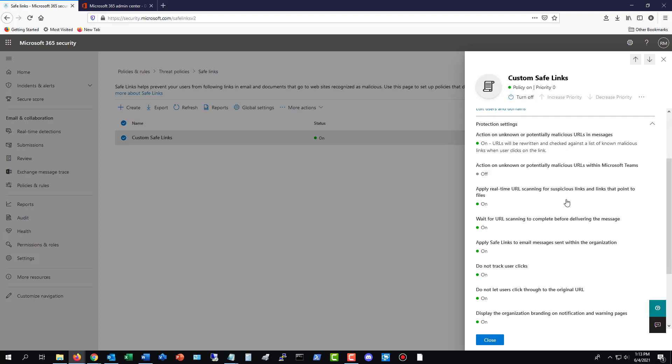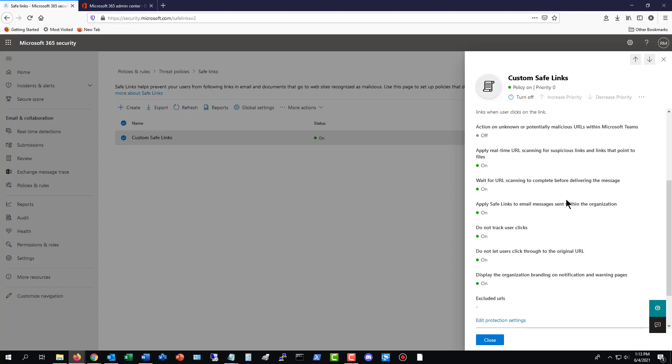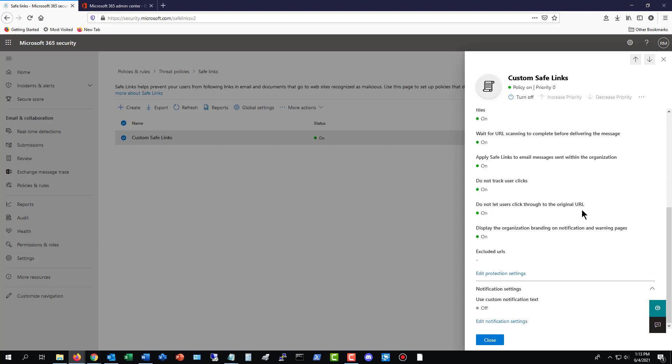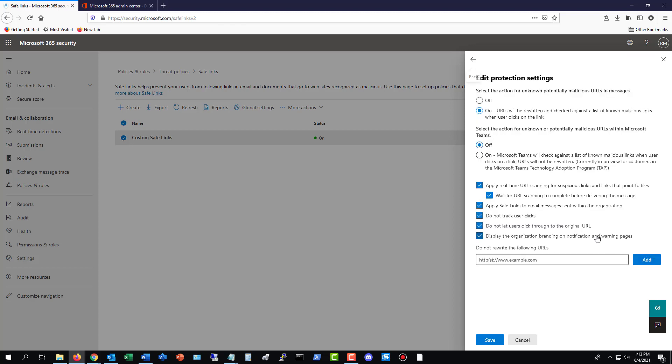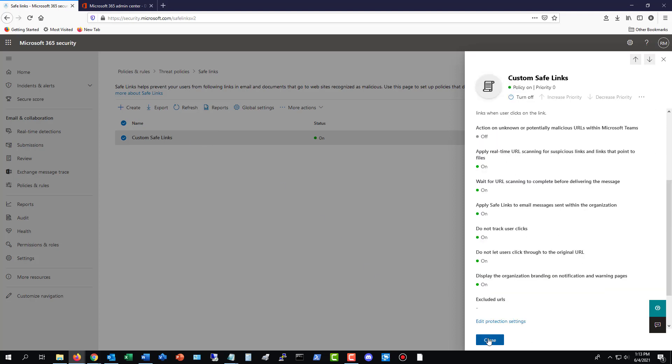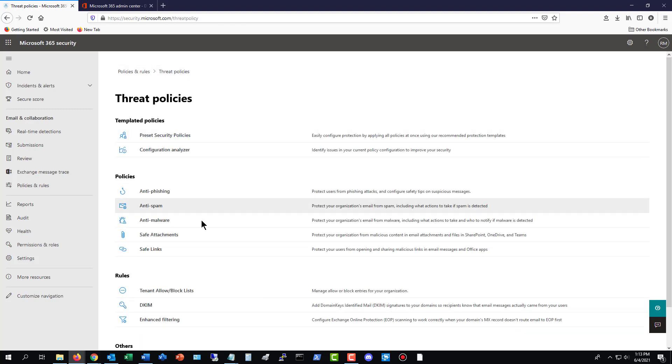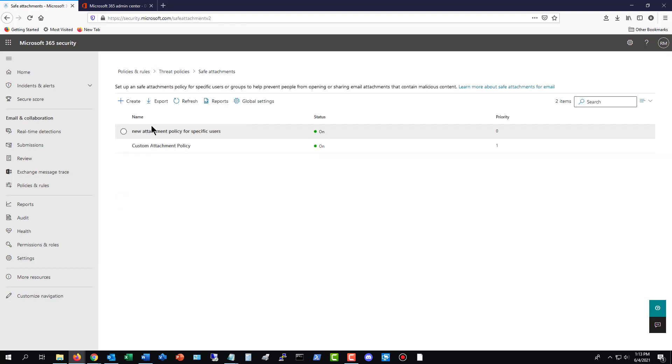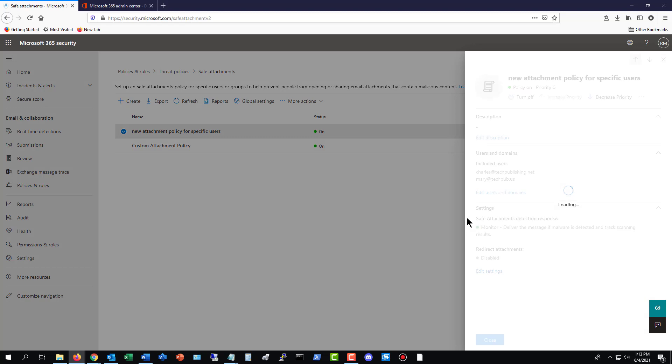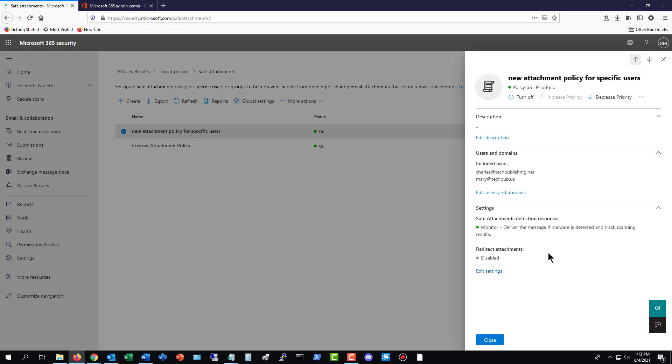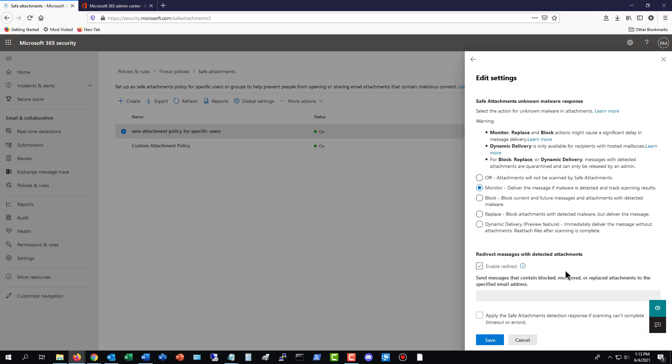You can set it up so any types of links that come into an email, you can determine whether or not you think that they should get delivered to the user based on the information. So, for instance, you've got all these different options here to protect yourself. I'll just click on Edit Protection Settings so that way you can go in and turn certain things on or off. So, this way, you can protect yourself against potentially unsafe links that could come in. And then you've got the same thing with safe attachments.